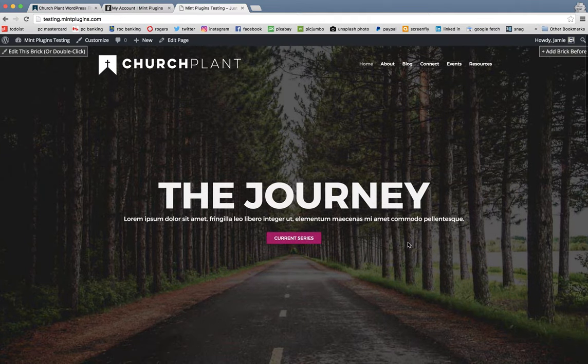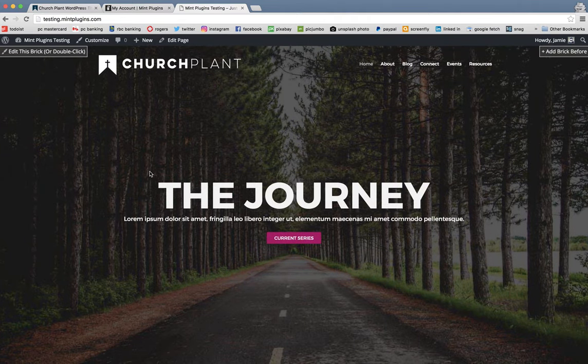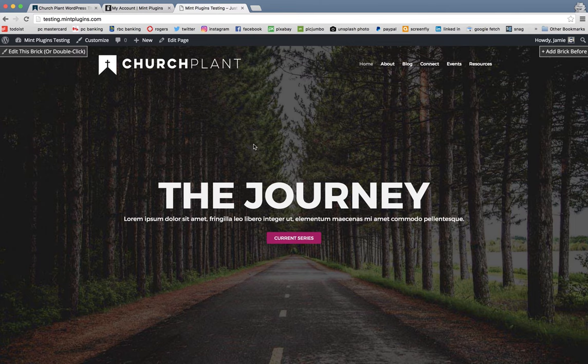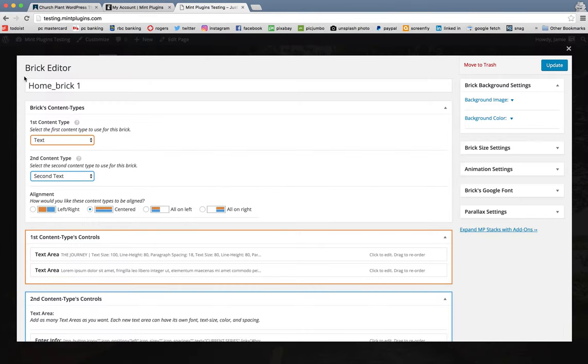So the easiest way to edit these bricks is by double-clicking on the brick itself. And once you're in the brick editor, you can start changing some of the content. For example, over here on the right-hand side is the brick background settings.